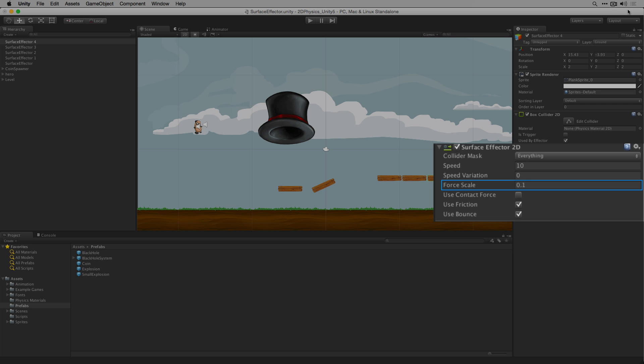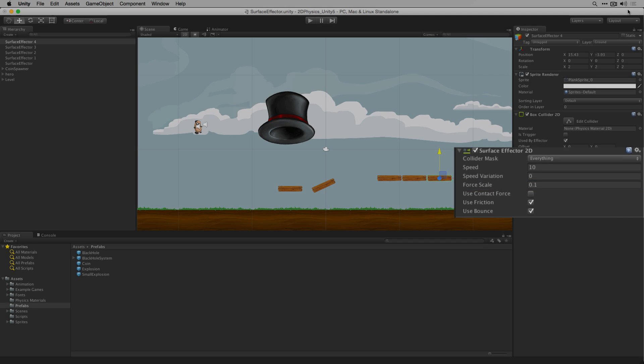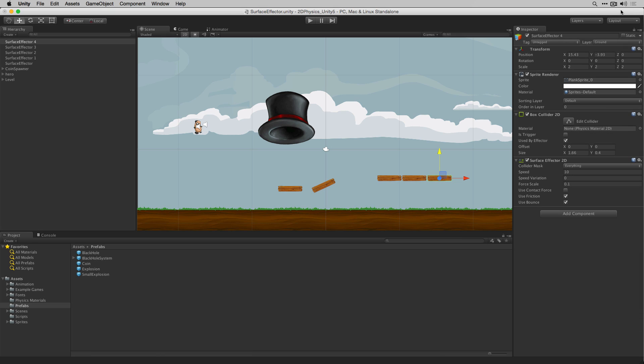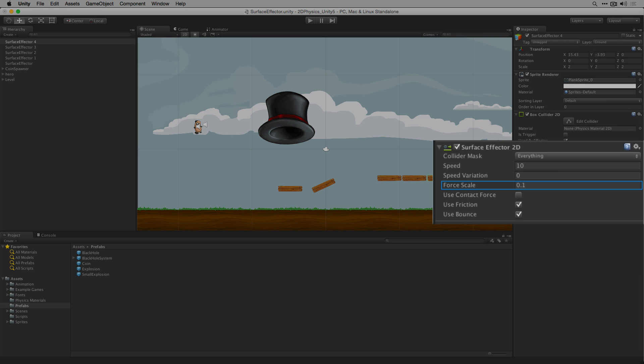At a value of 0, no force will be applied. At a value of 1, the force being applied by the surface effector will counter any other forces being applied to the object. Currently, surface effectors 2, 3, and 4 here have a force scale value of 0.1.